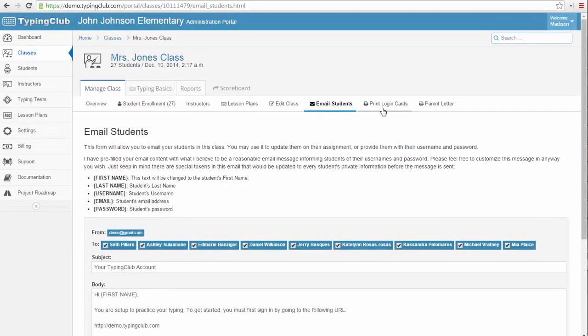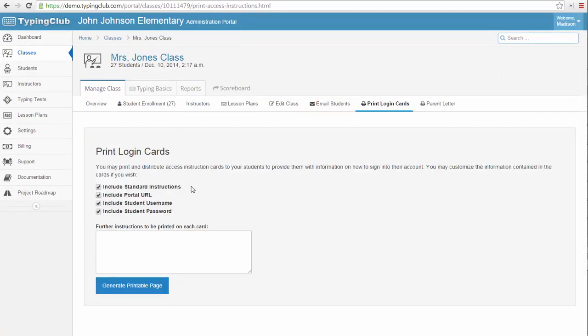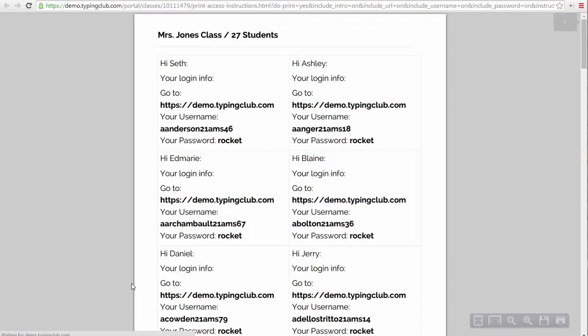You can also generate login instructions here. Clicking this link will generate a single page with your class's information that you can cut up and hand out to your students to help them log into the account.